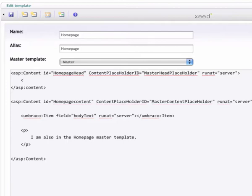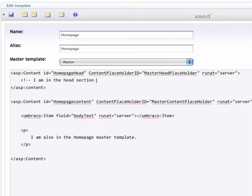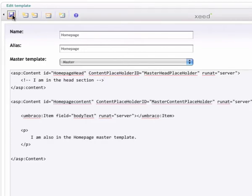So, okay, let's just, I'm just going to put a comment, HTML comment tag, for the time being. I am in the head section, nothing too interesting, and if we were to save this now and go back.